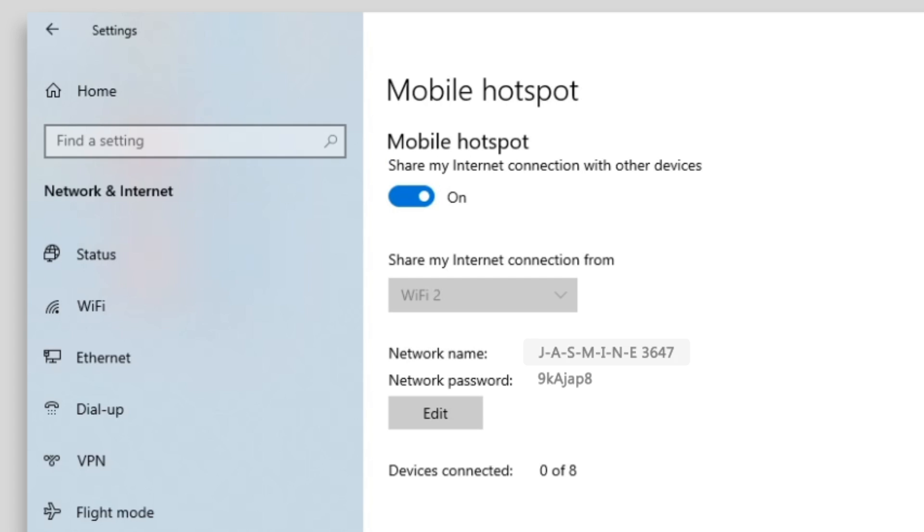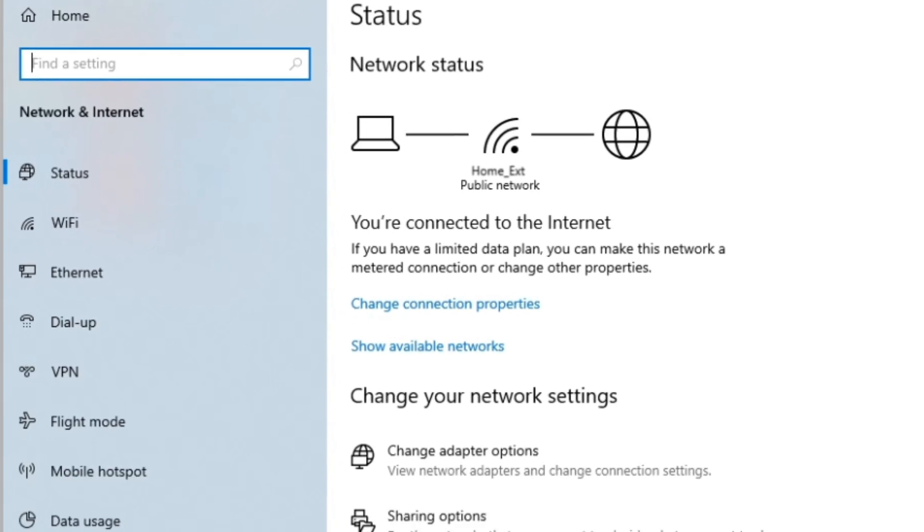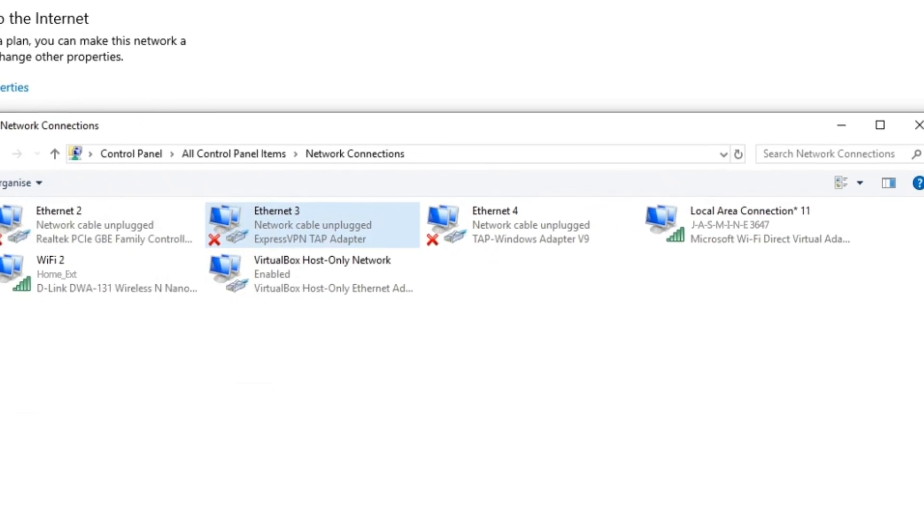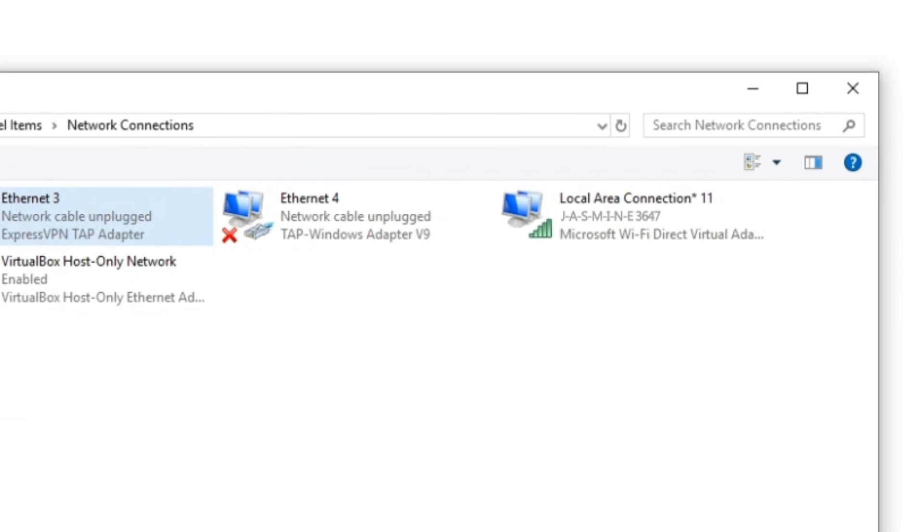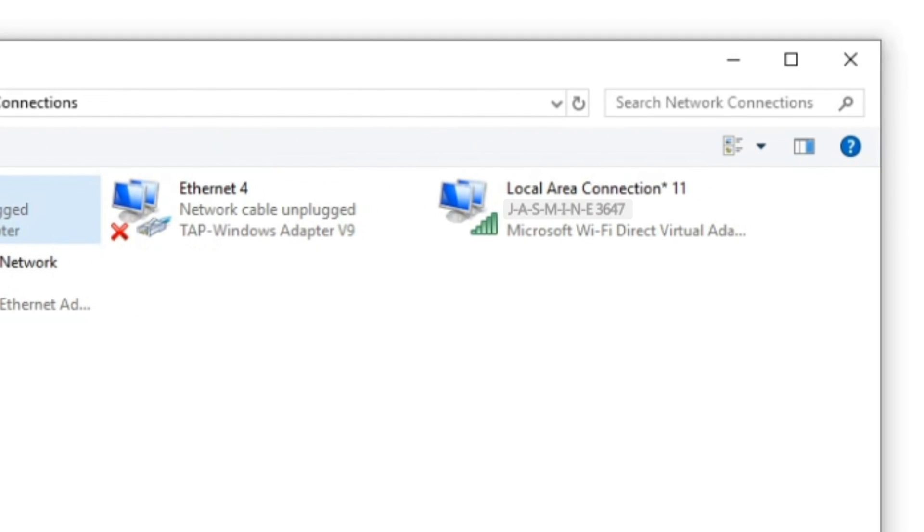Take note of the network name, then click on Status, then Change Adapter Options. From the list of network adapters, locate the network name from a few moments ago. The network adapter name above it is your hotspot.